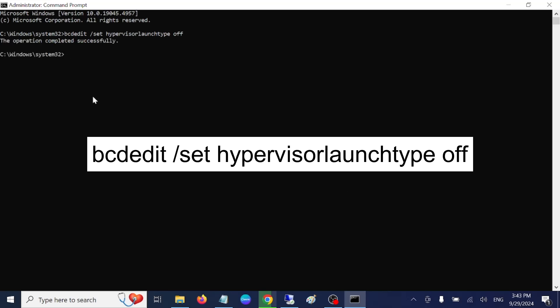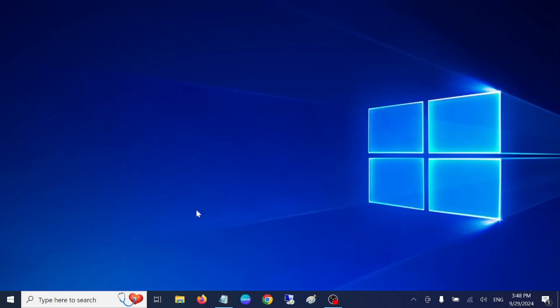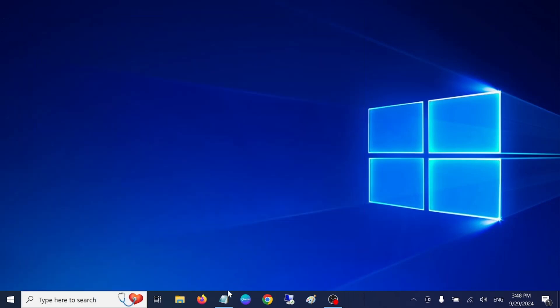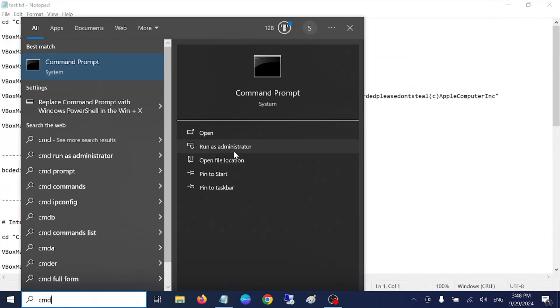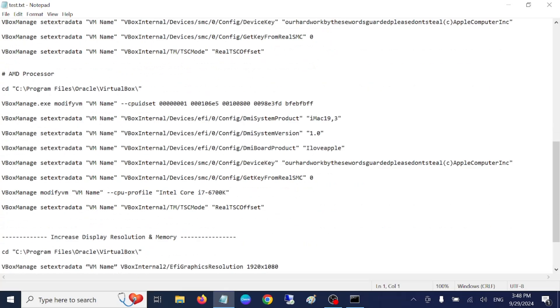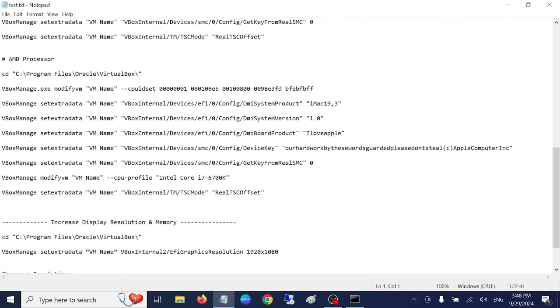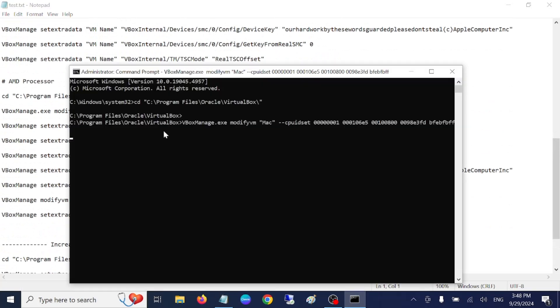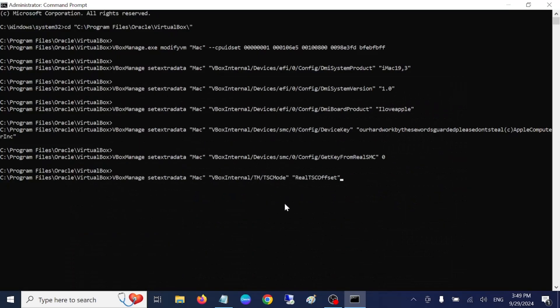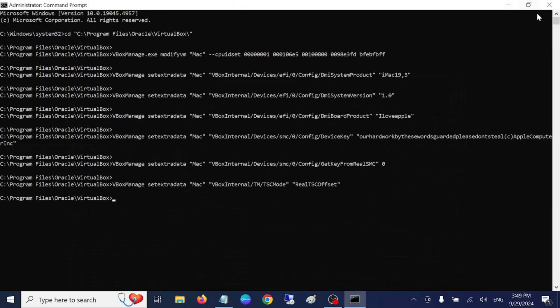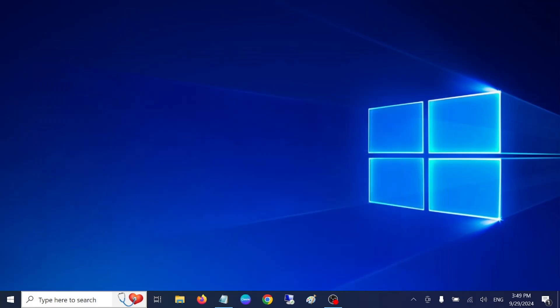Once this command is completed, restart your system. After restarting, open Notepad or CMD as administrator and hit yes. I will provide these commands in the description box or pin them — you can copy and paste them. Run all the commands and hit Enter. Once all commands are executed successfully, close and open VirtualBox.